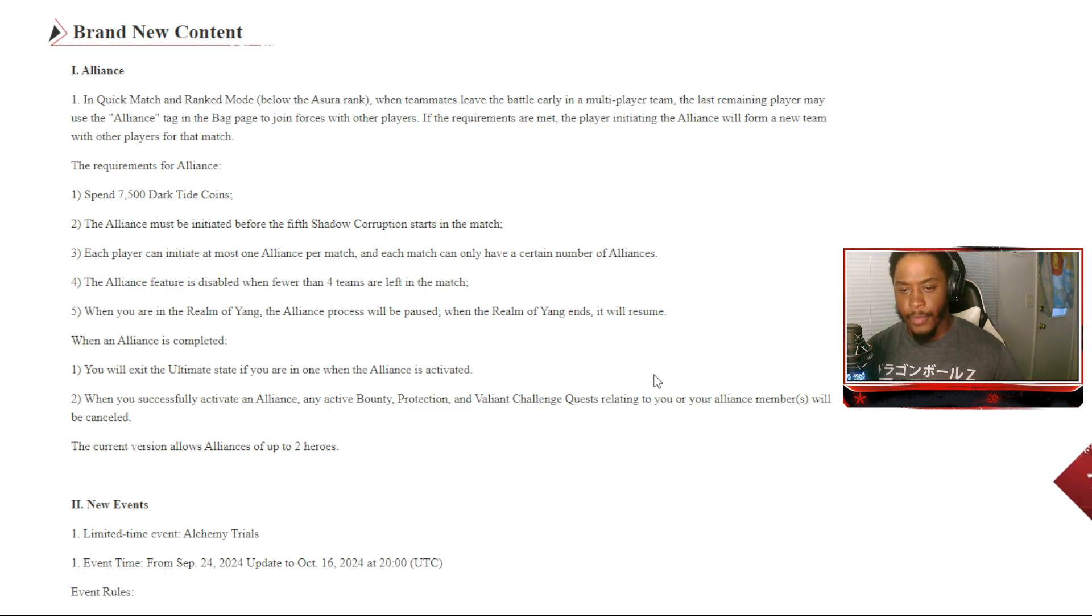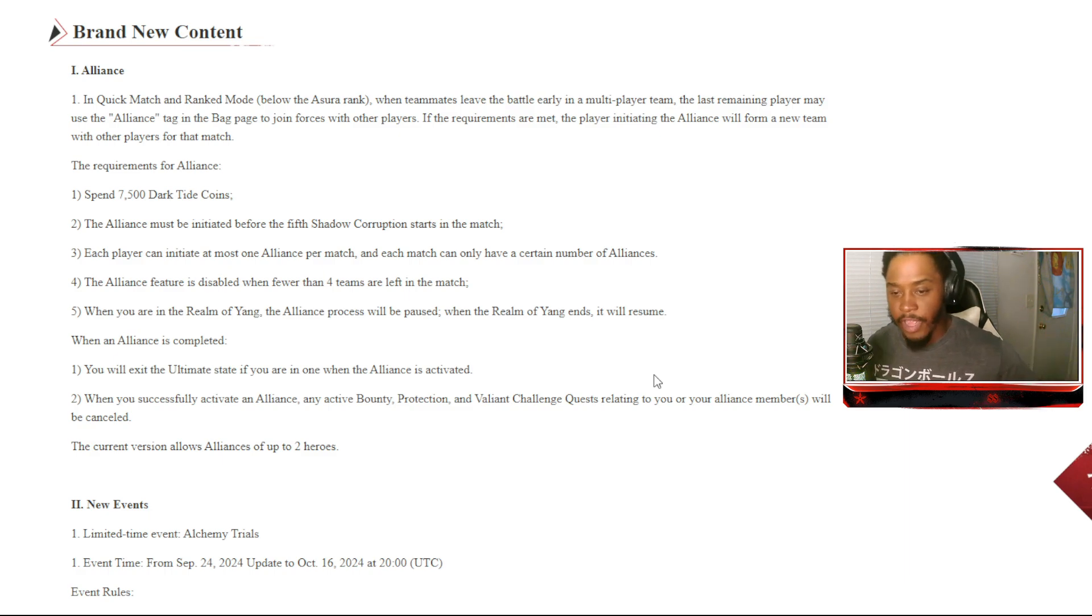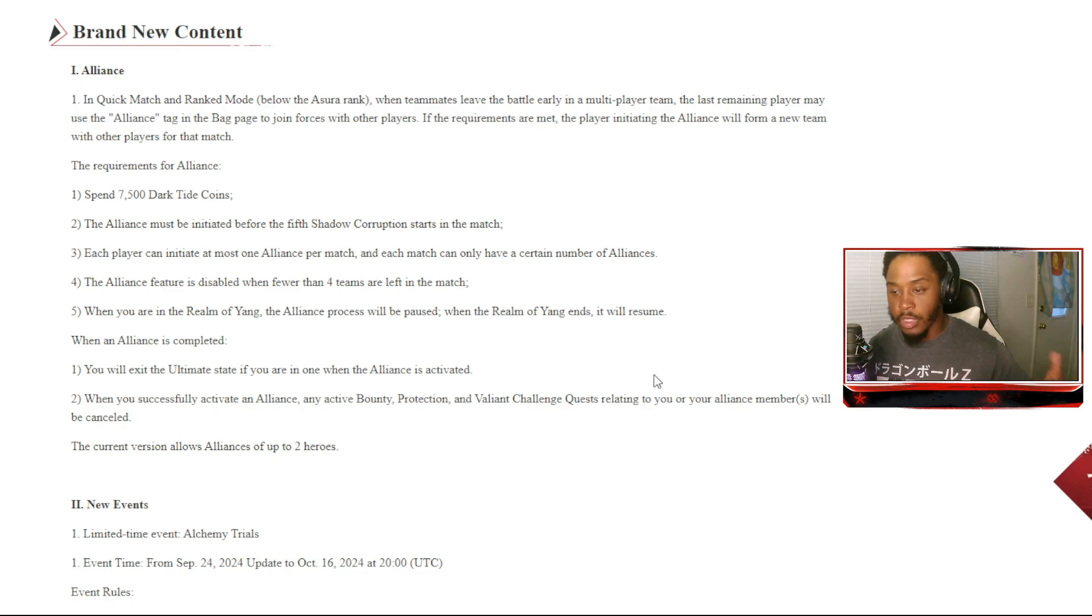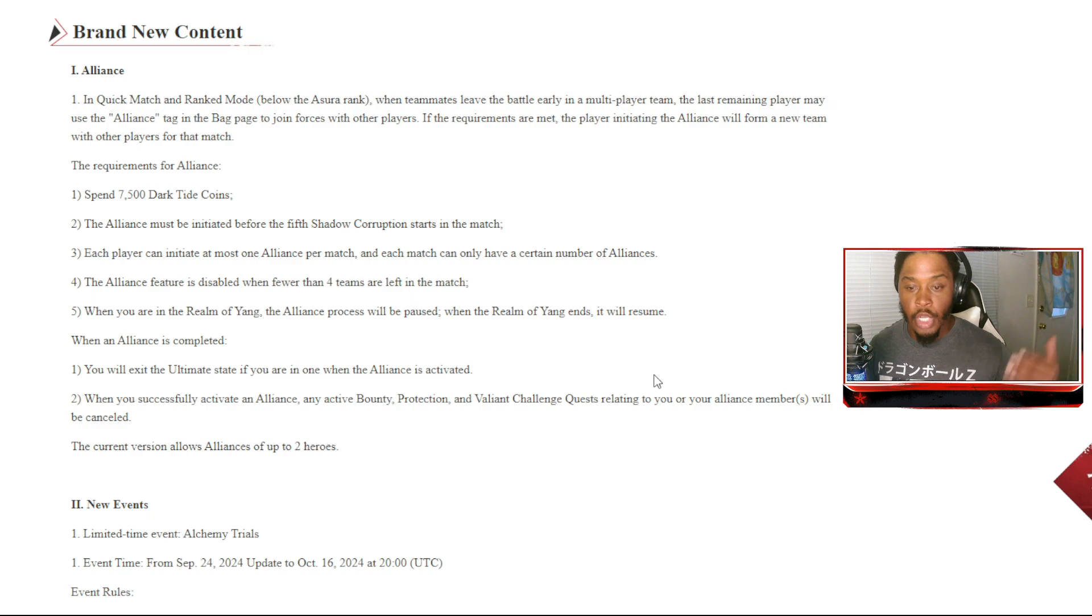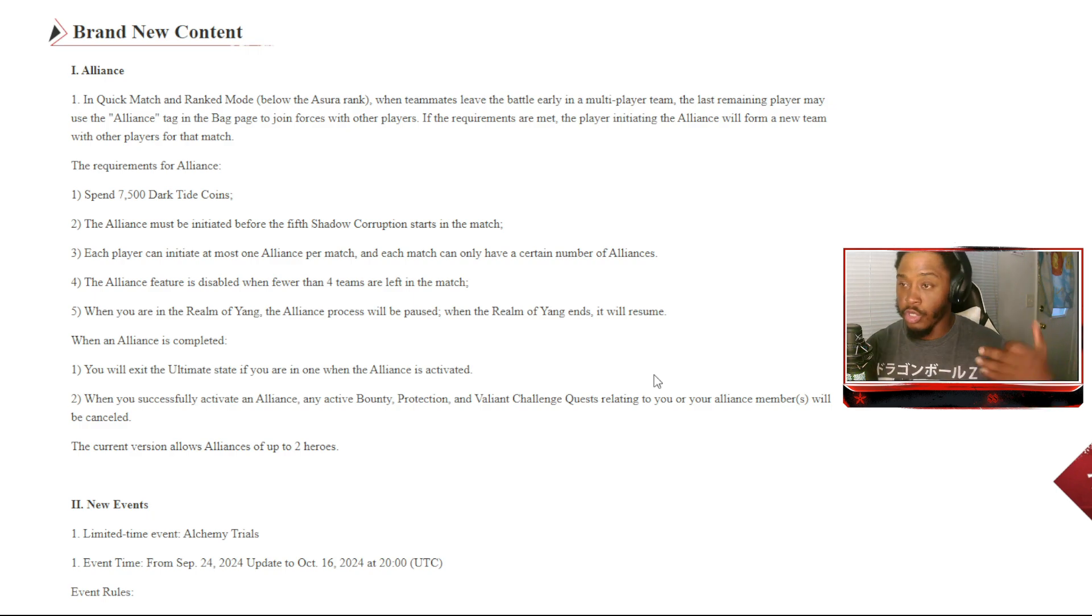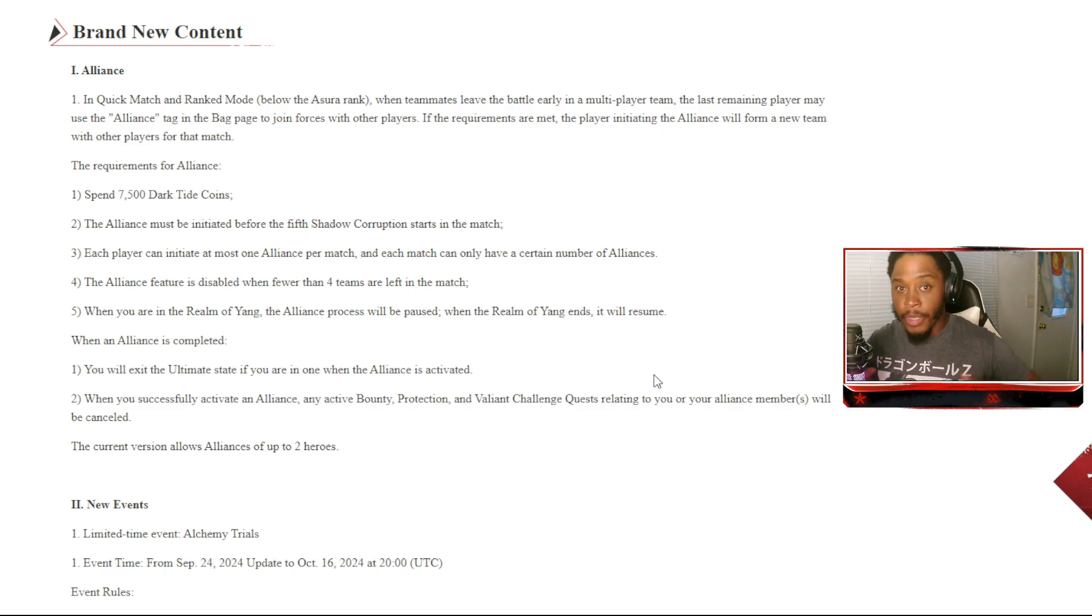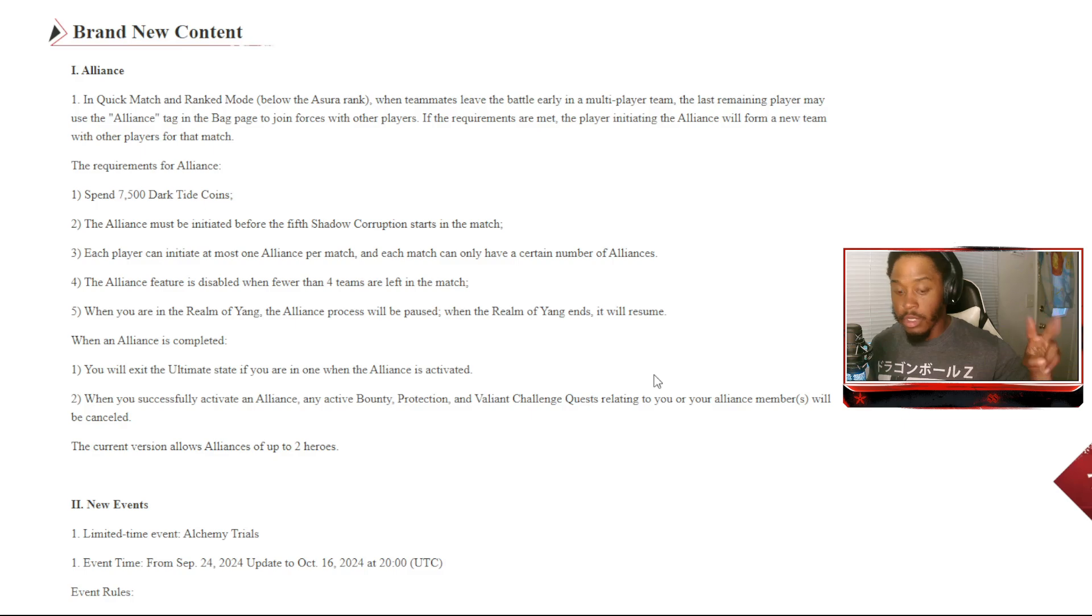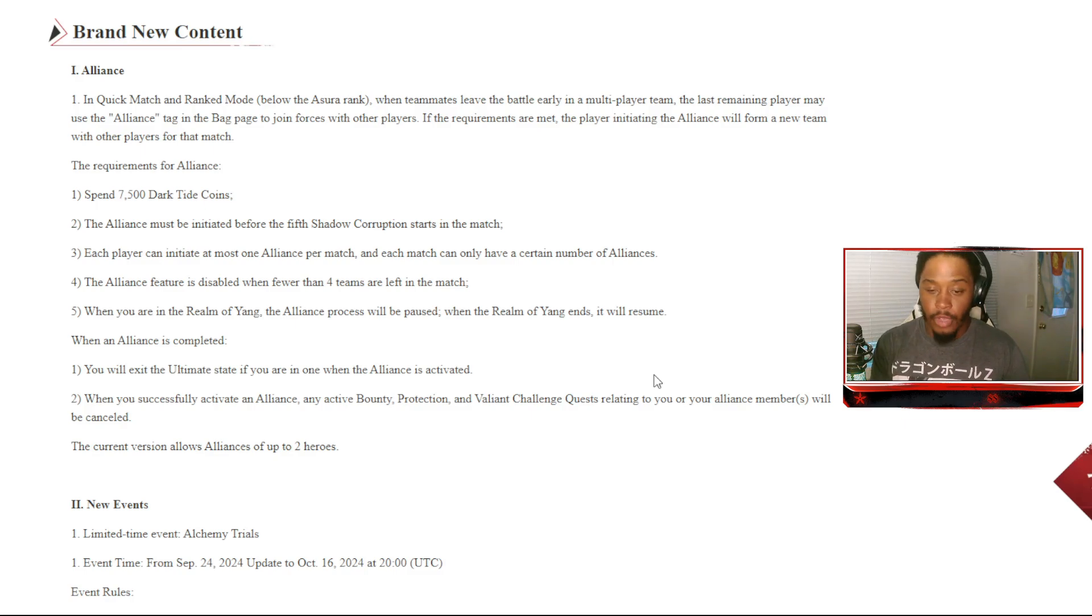When you are in realm of yang, the alliance process will be paused. When the realm ends, it will resume when an alliance is completed. You will exit the ultimate state if you are in one when the alliance is activated. When you successfully activate an alliance, any active bounty protection and violence challenge quests relating to you or your alliance members will be canceled. The corner version allows alliance up to two heroes. So hey, we in there y'all, we finna be... I ain't gonna lie, I'm excited.